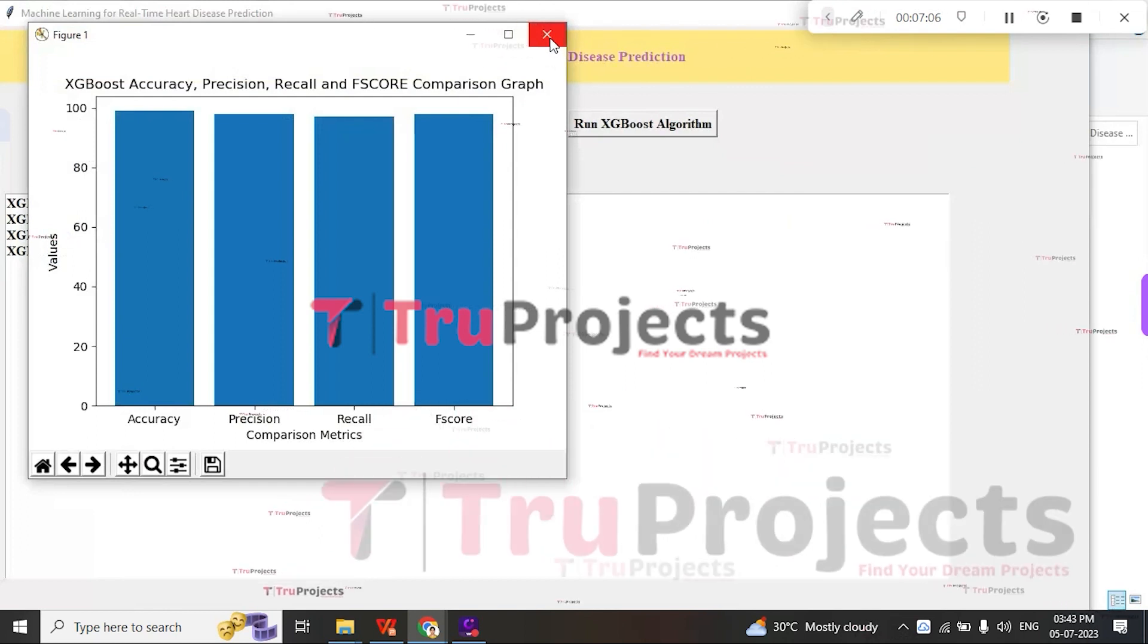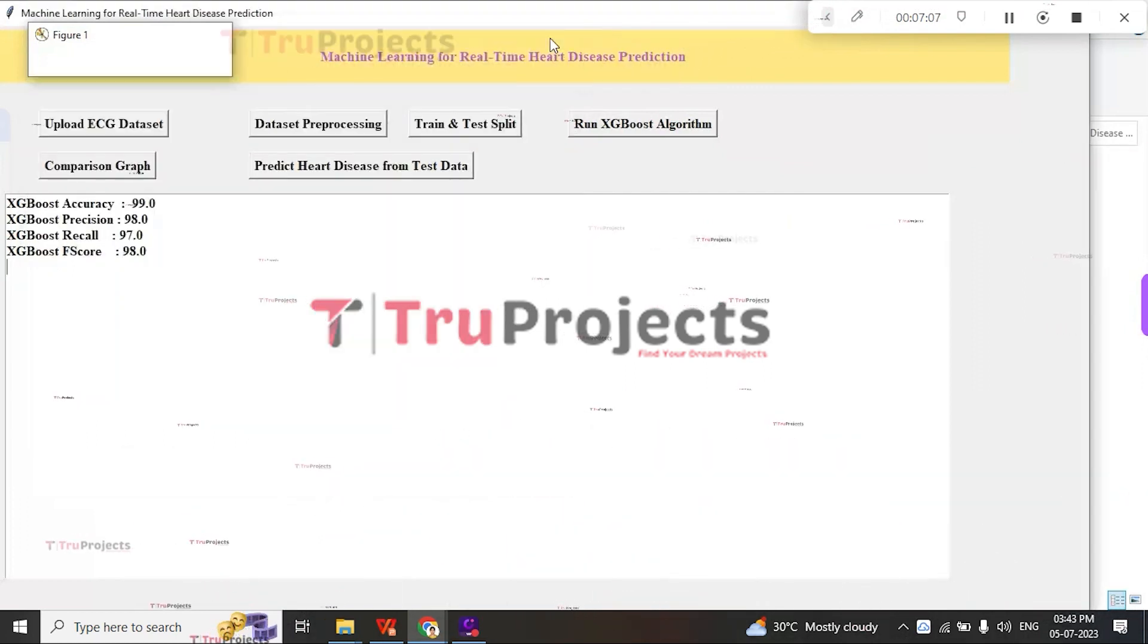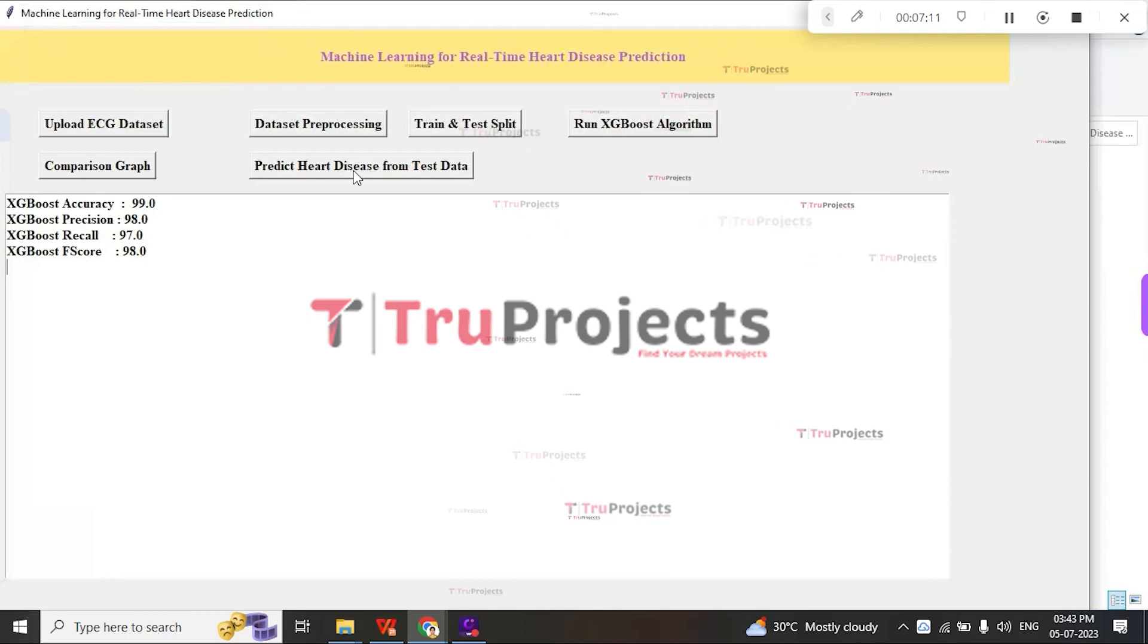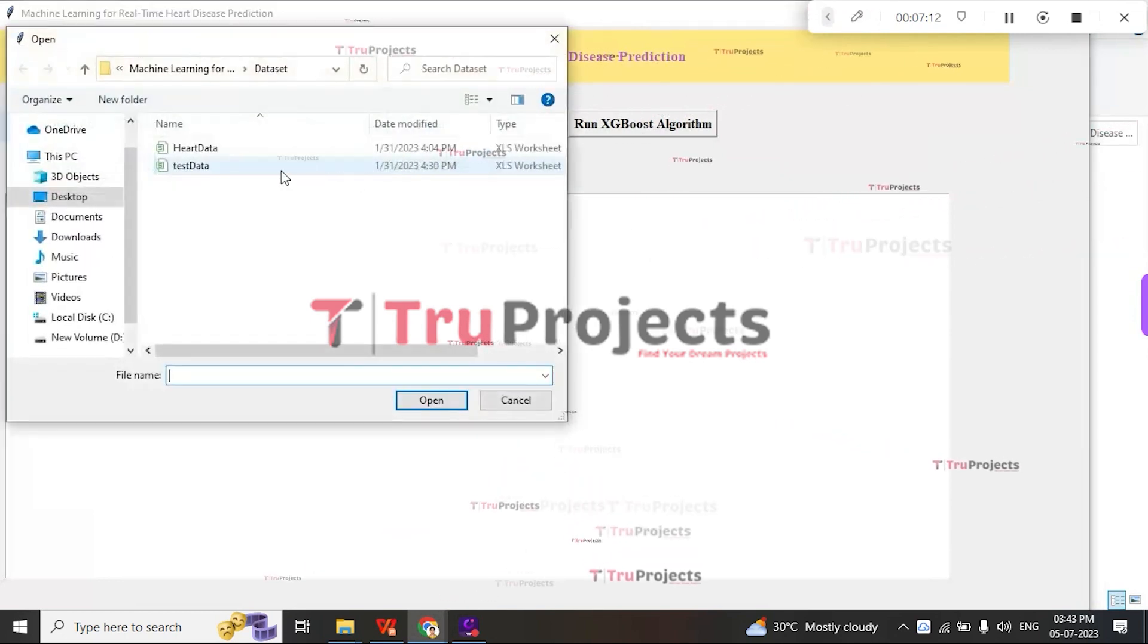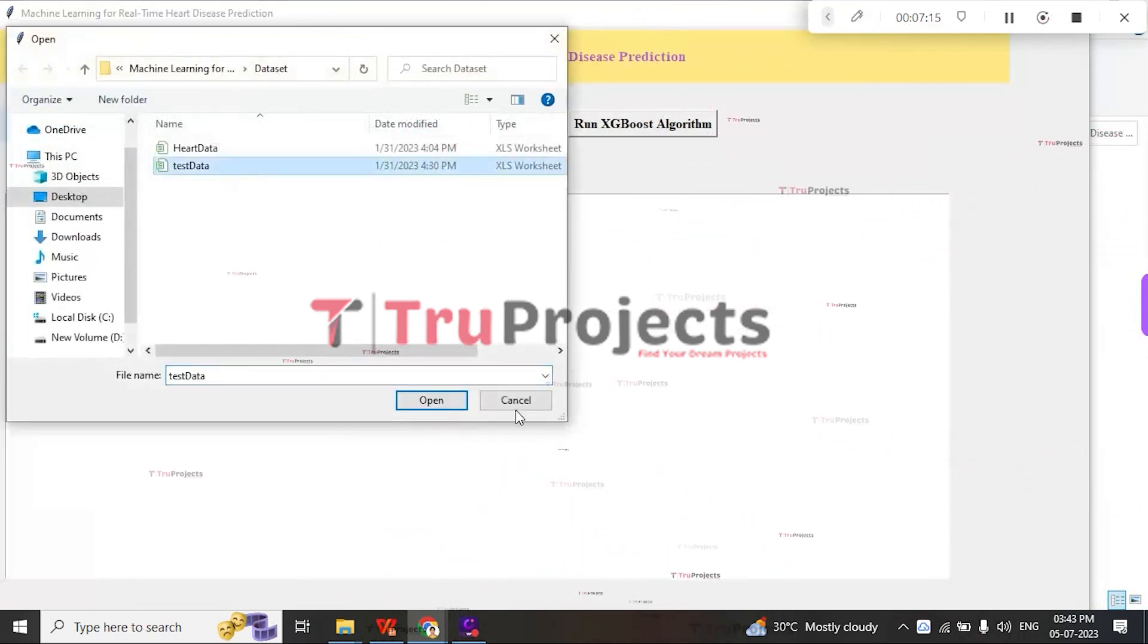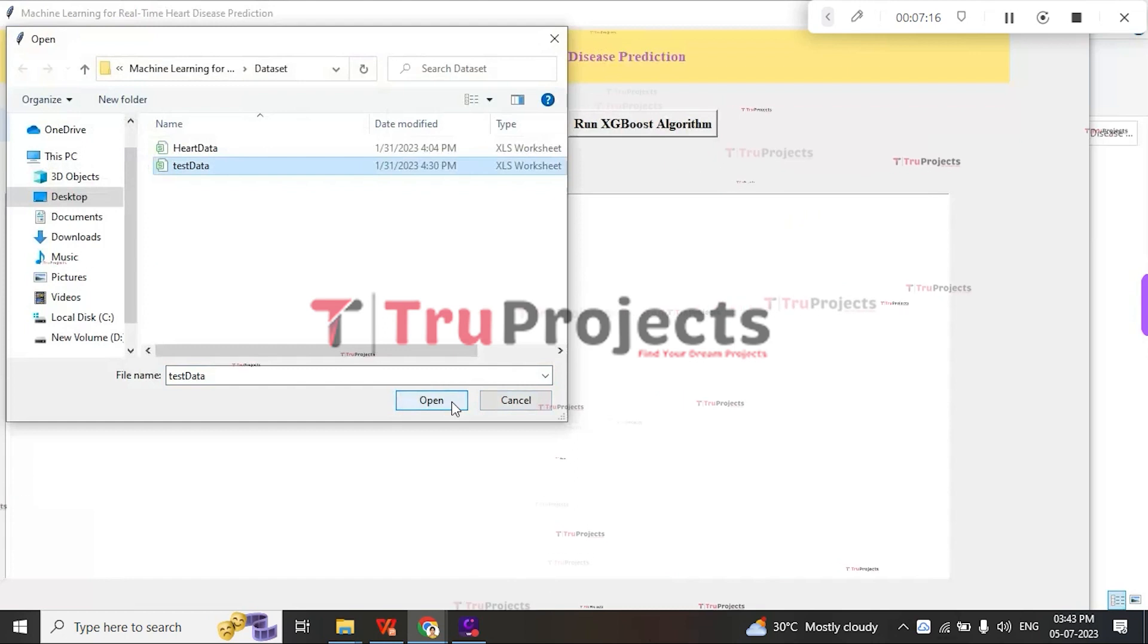Close this graph, then click on Predict Heart Disease from Test Data, and then select the test data from the dataset folder and click the open button.